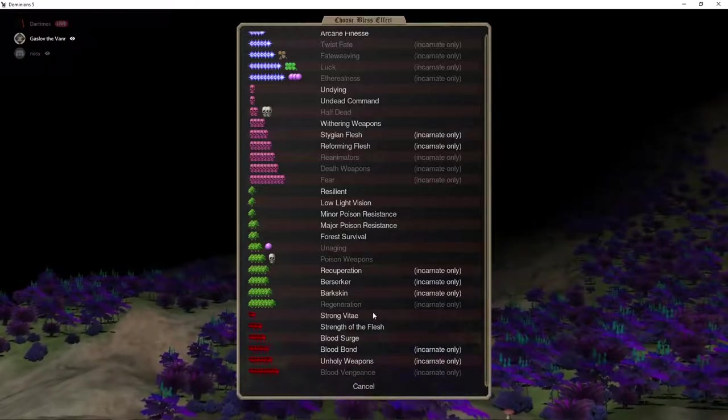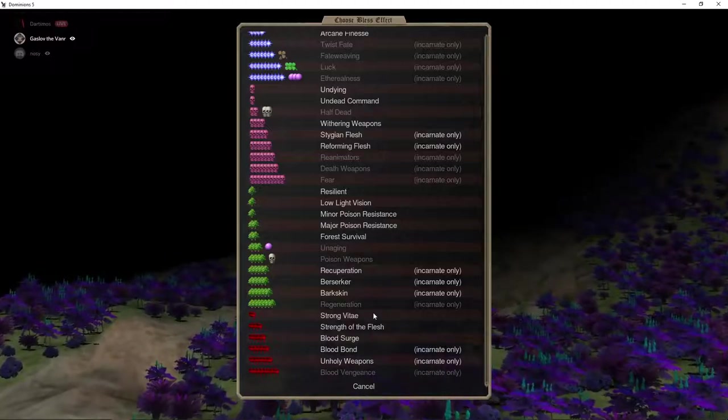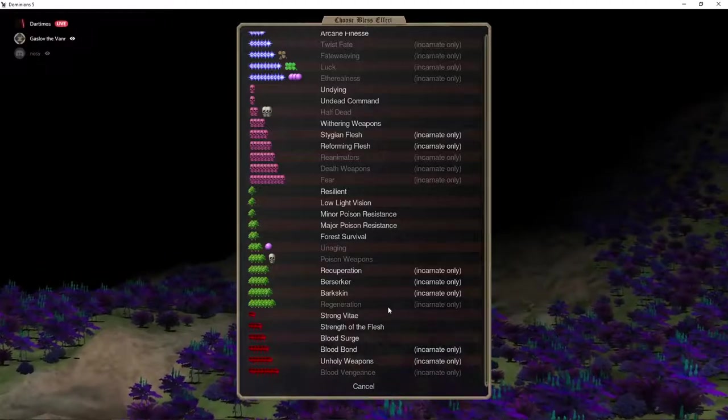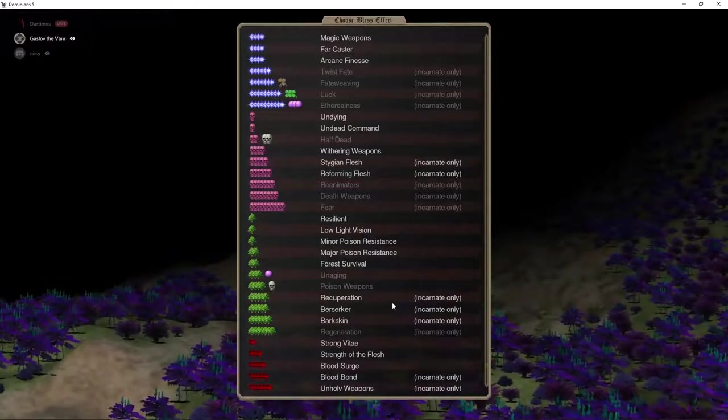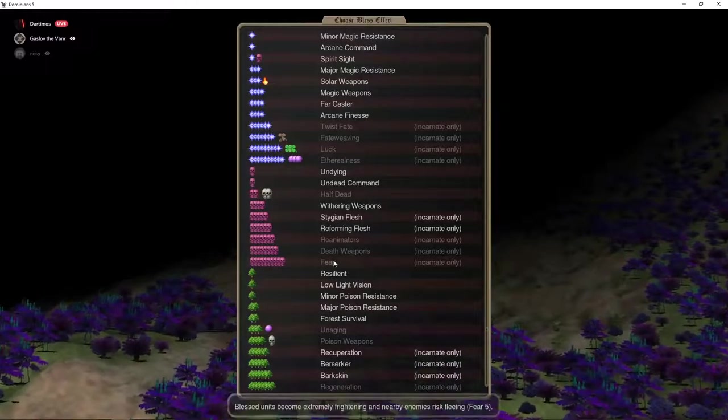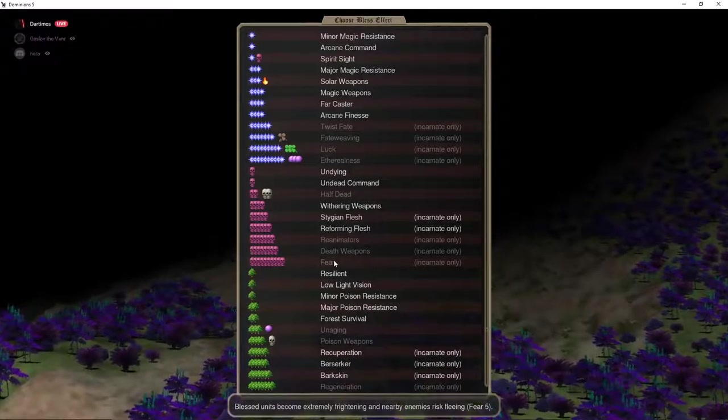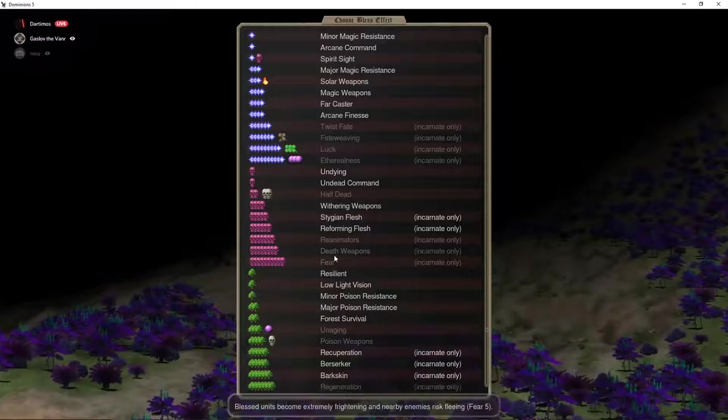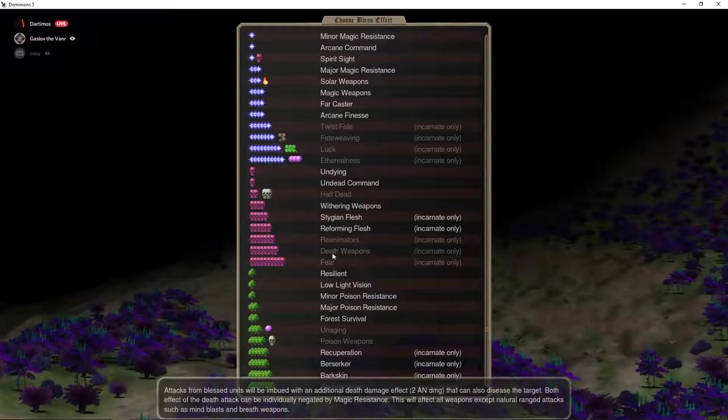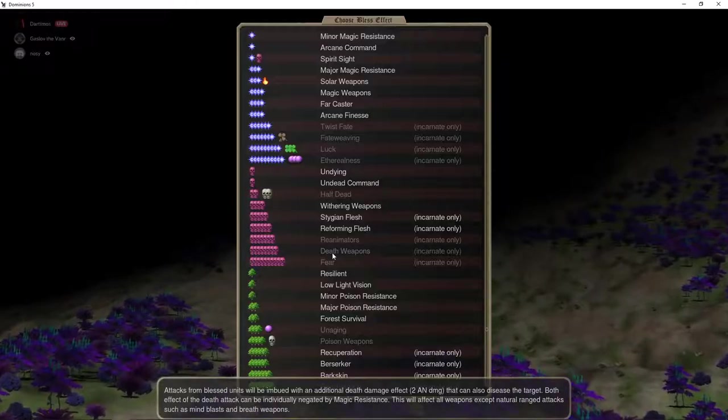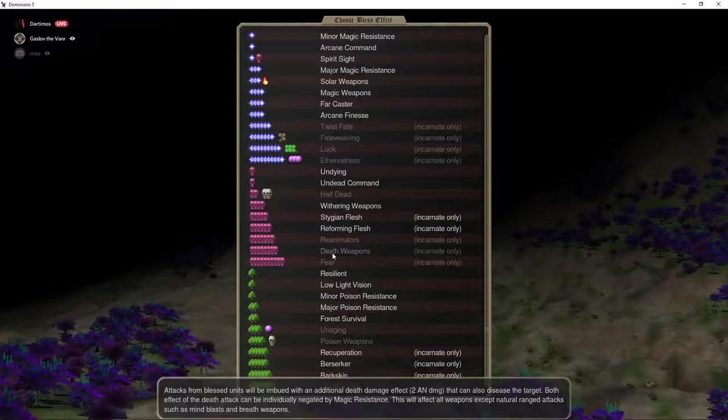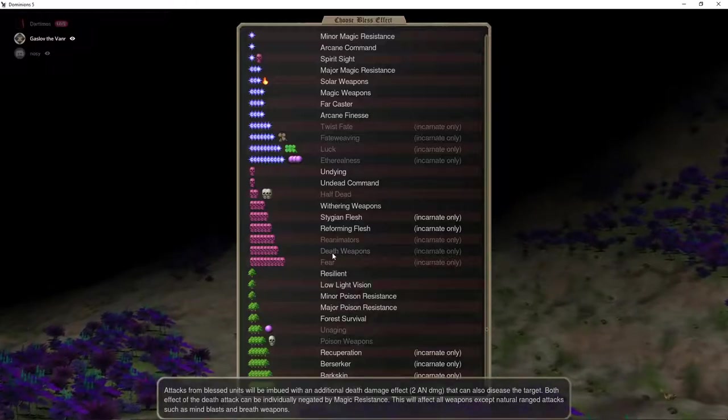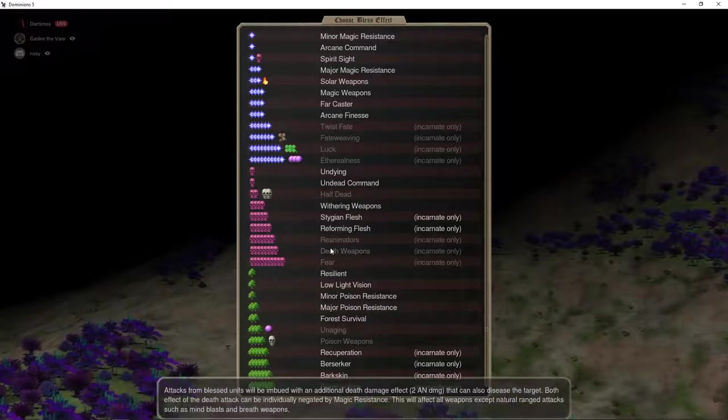I think that's what they're called. So, let's move into the death hell bless, for lack of better terms. Is there anything here that would be decent? I mean, fear five, or death weapons? The only thing... Sorry, here you go. Go ahead, Gaslov. Well, for Pangea, I really feel like you want high defense and high attack.